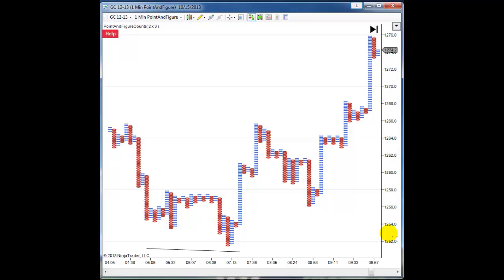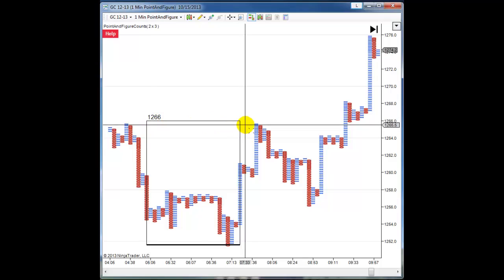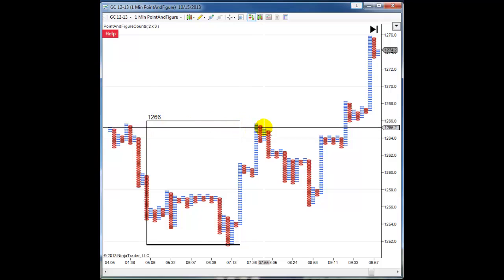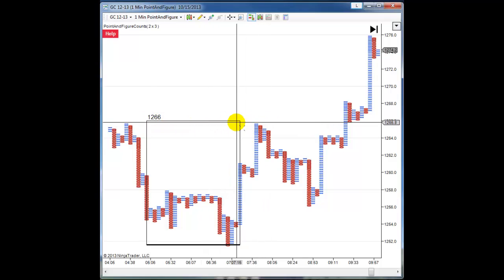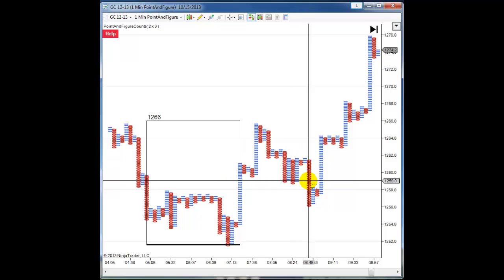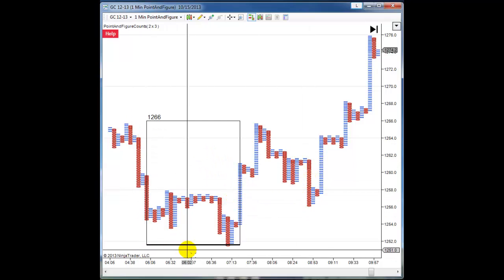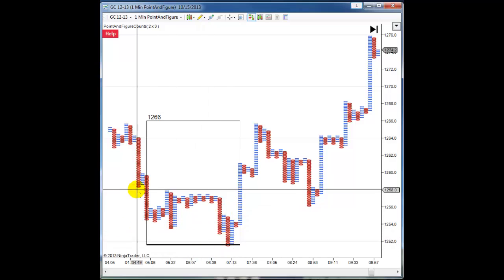I hit the F5 key on my keyboard and it projects a target there of 1266, which was met and then it pulled back. Say I wanted to add another horizontal count in that same area with a longer timeframe.